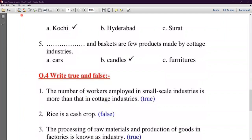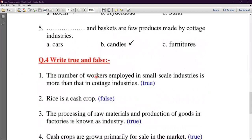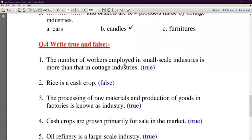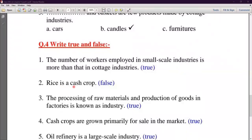Question number four is True and False. First number: The number of workers employed in small-scale industries is more than that in large-scale industries — True. Second number: Rice is a cash crop — False, because rice is a food crop which is primarily used for food.